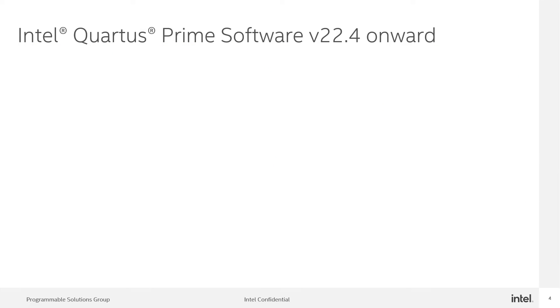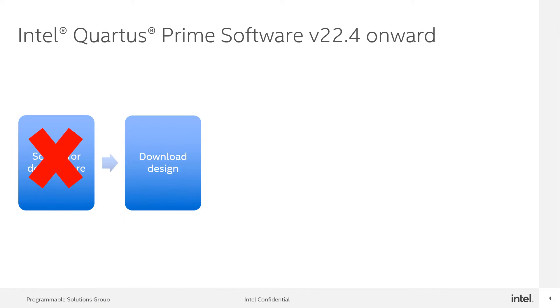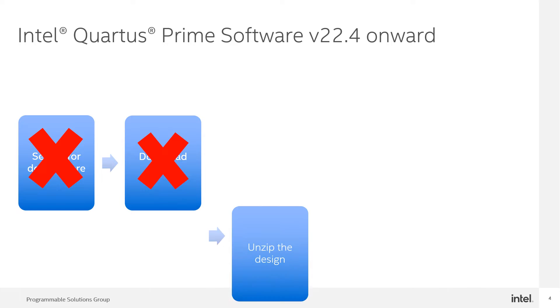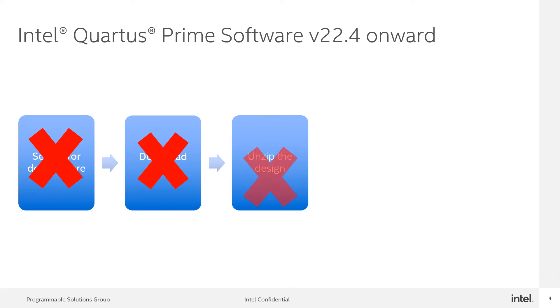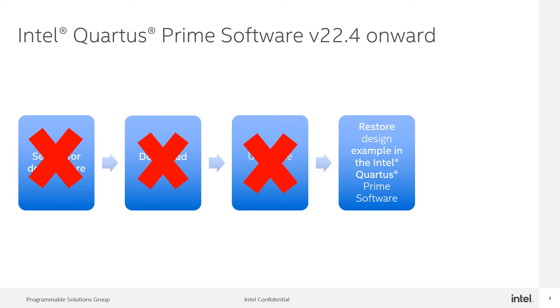Starting with the Intel Quartus Prime software version 22.4, you can eliminate these four steps: search the design from the design store, download the designs, unzip the design, and restore the design in the Quartus Prime software.